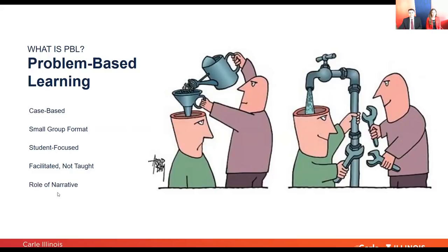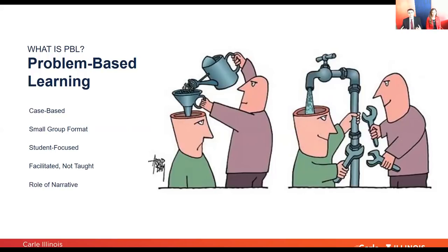Finally, with problem-based learning it's often delivered in a very narrative format. It's a case-based format where you have a particular case, the case unfolds in front of you, there's a story. You need to figure out what you need to know, research it, and that gives you more insight into what's happening during that narrative.